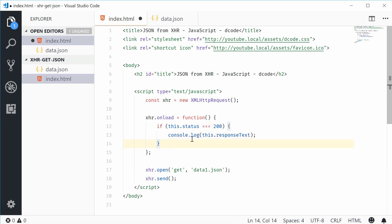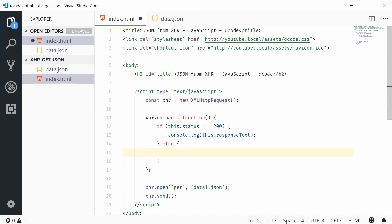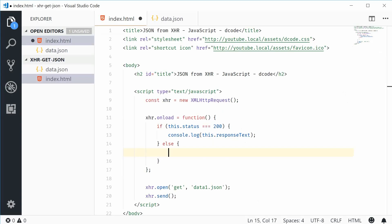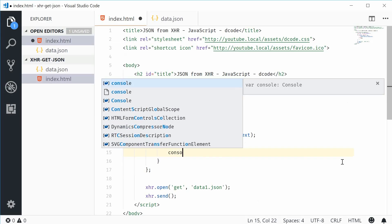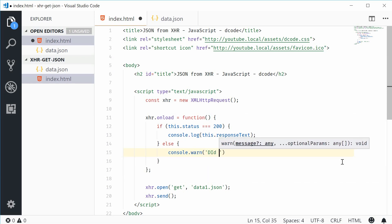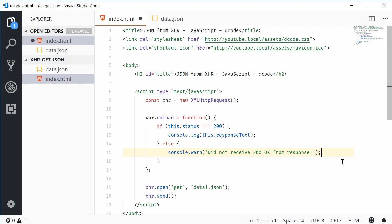If it's not 200, like in this case right here, if it's not 200 else, we're going to say console.warn. So calling the warn method, we're just going to say did not receive 200 okay from response.